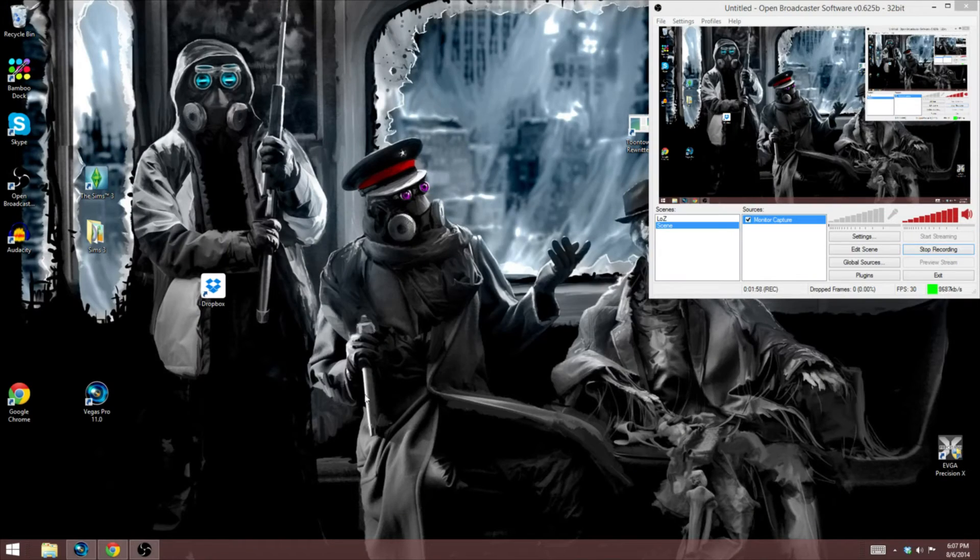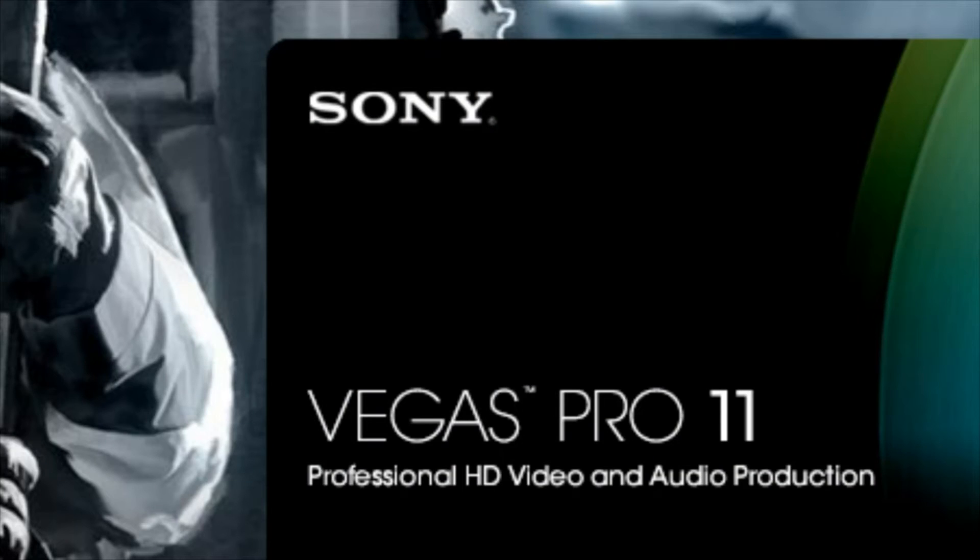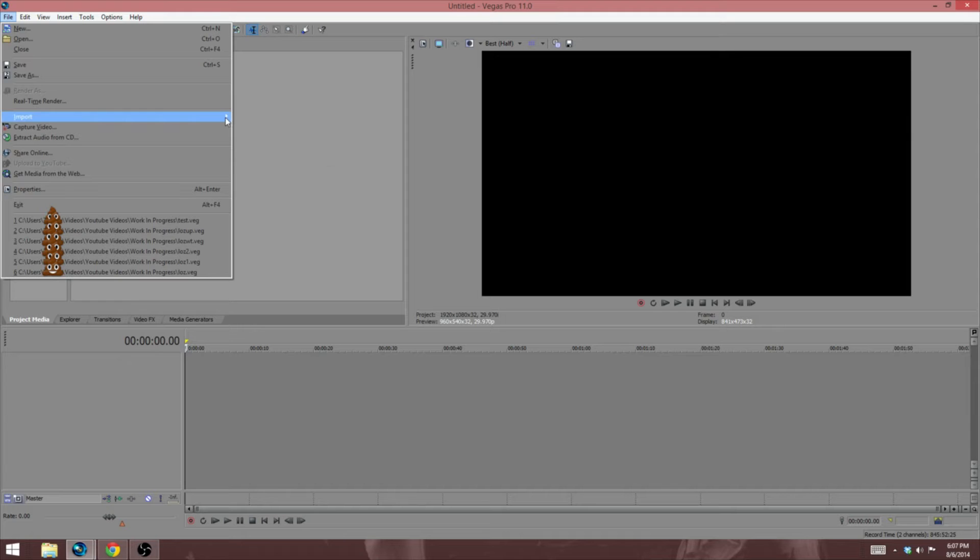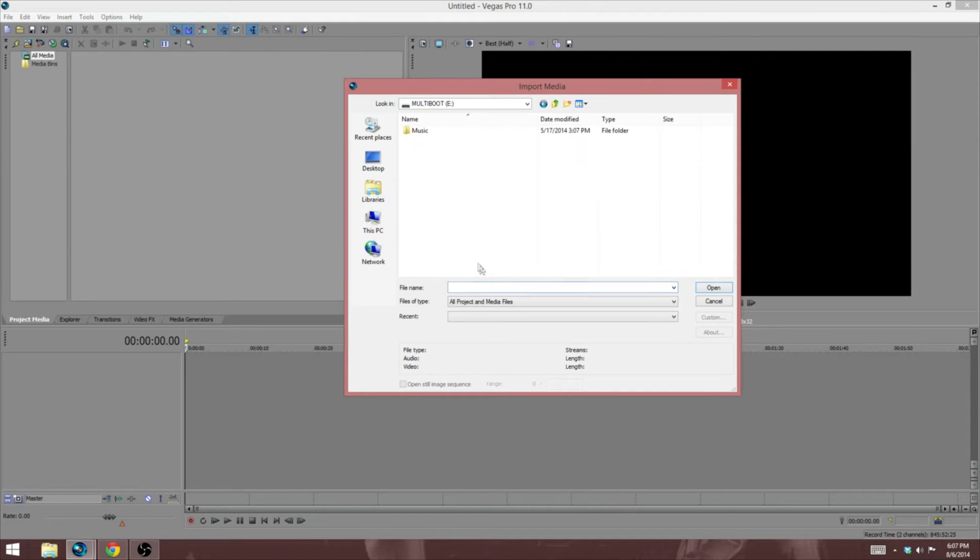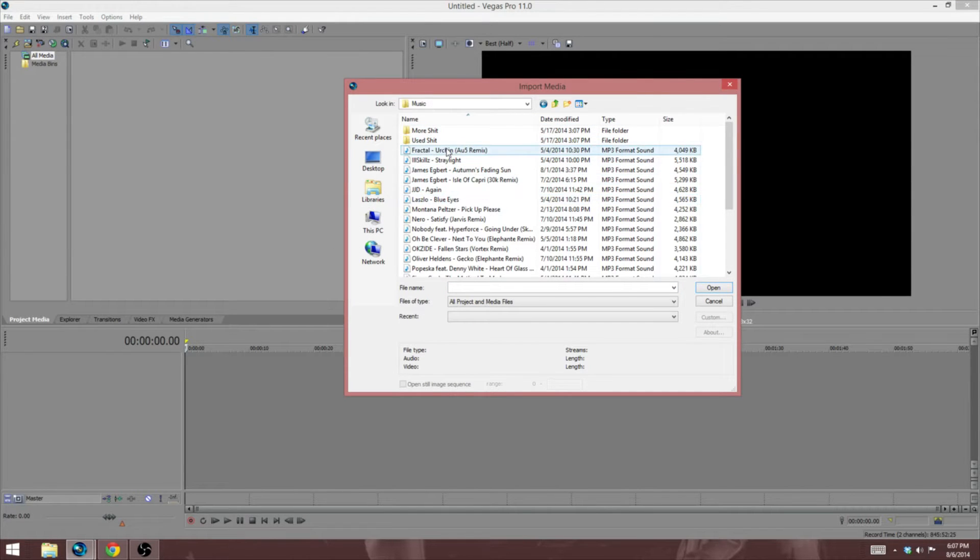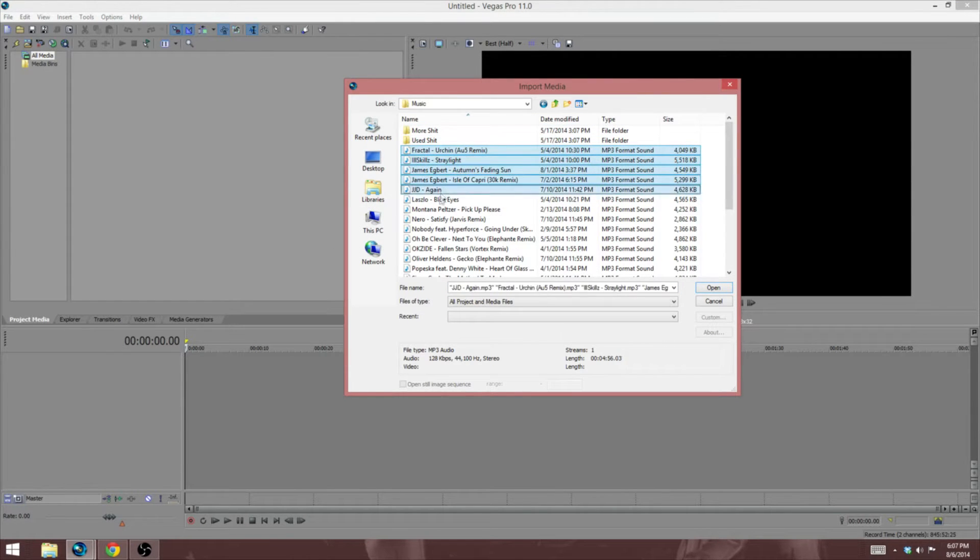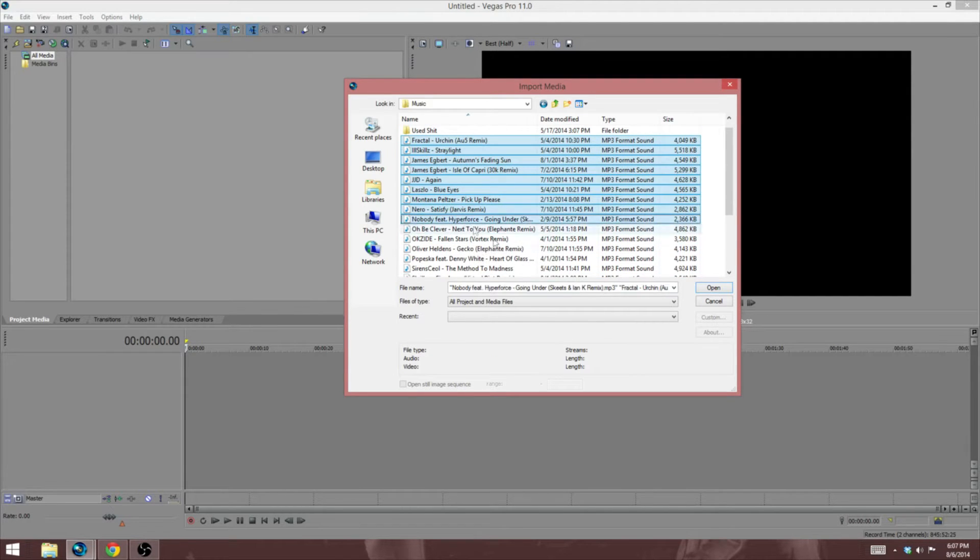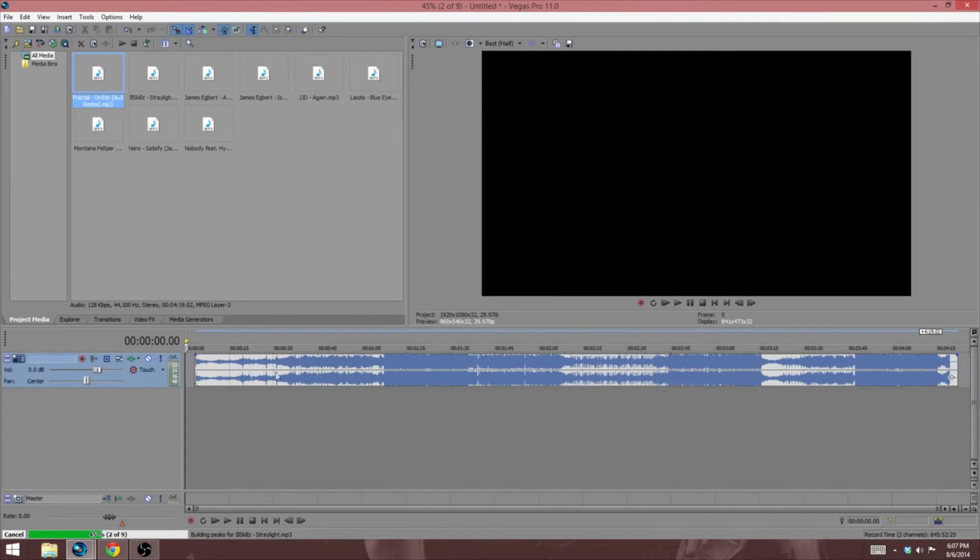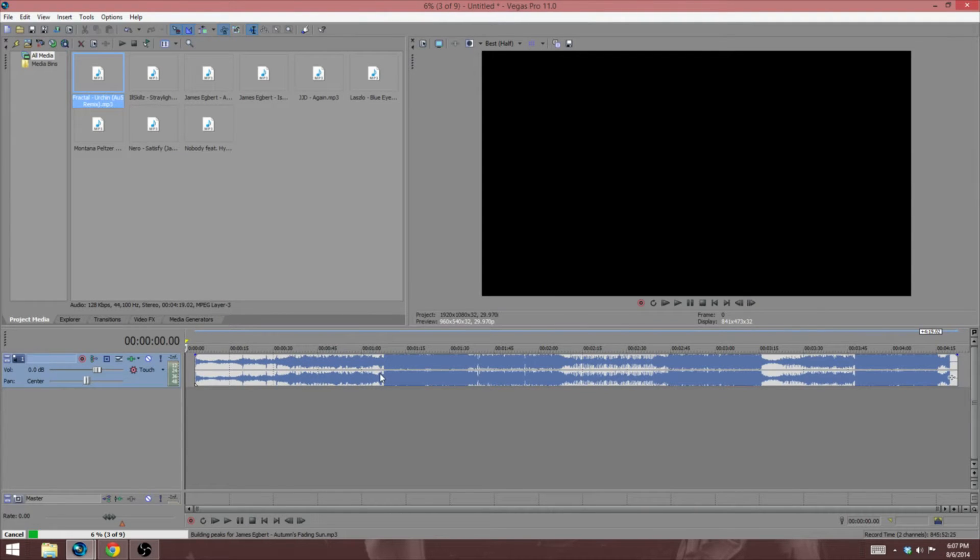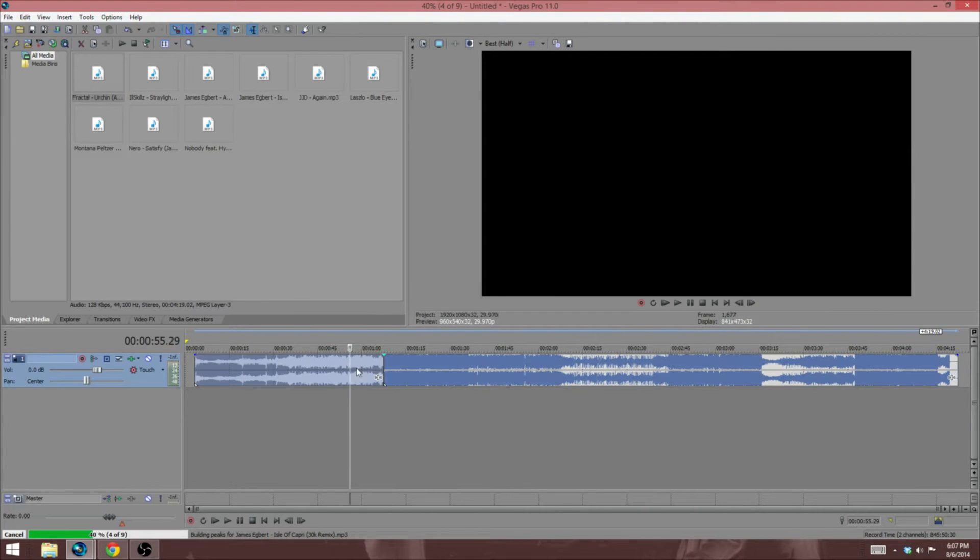So first things first is you're going to need to open up whatever kind of editing software you use, then import whatever music you are going to be using and just control click all of it, all the music that you want to put on whatever thing you're trying to do. I tend to try and do a couple songs at a time, like not the whole list just because it makes it easier.